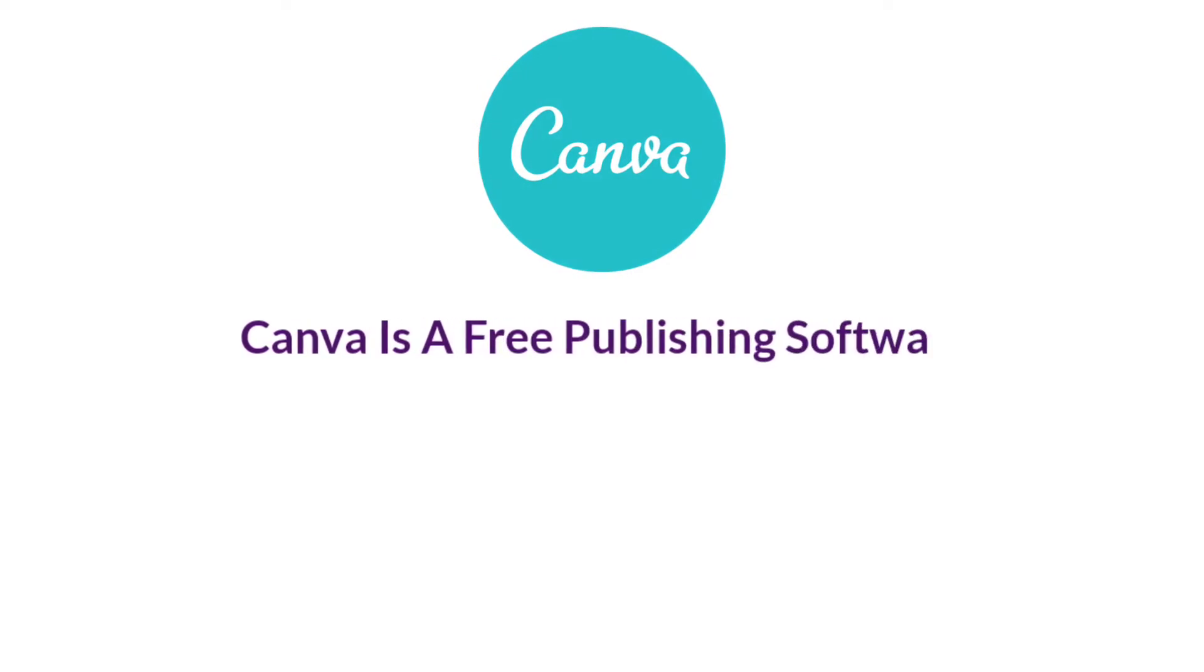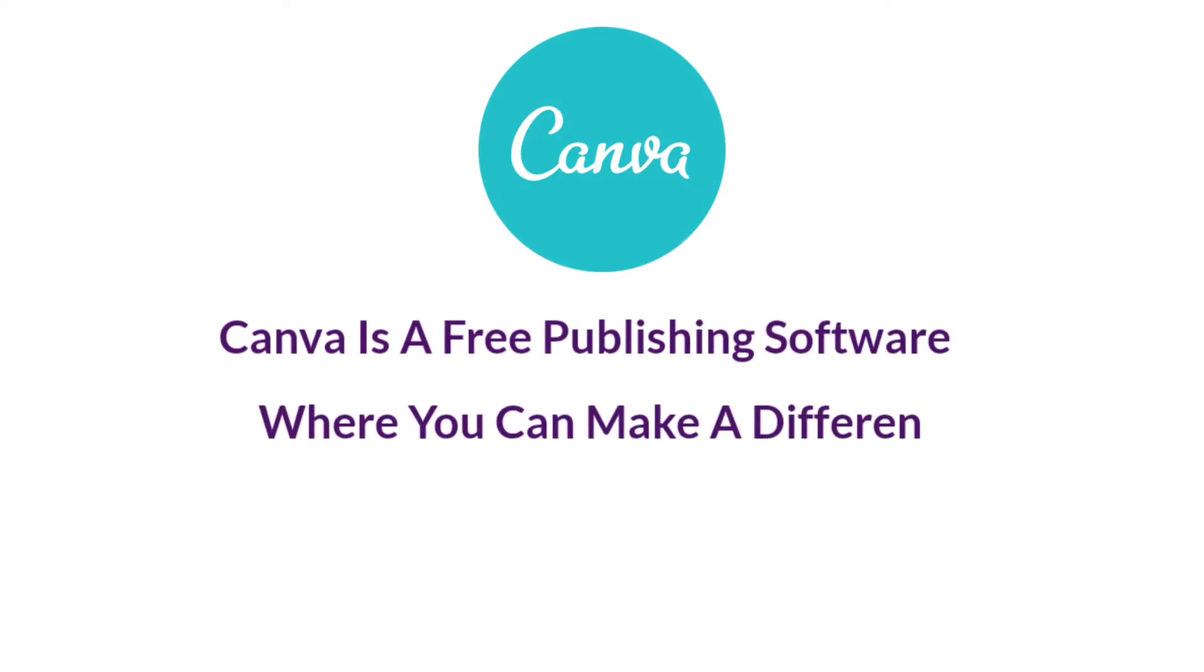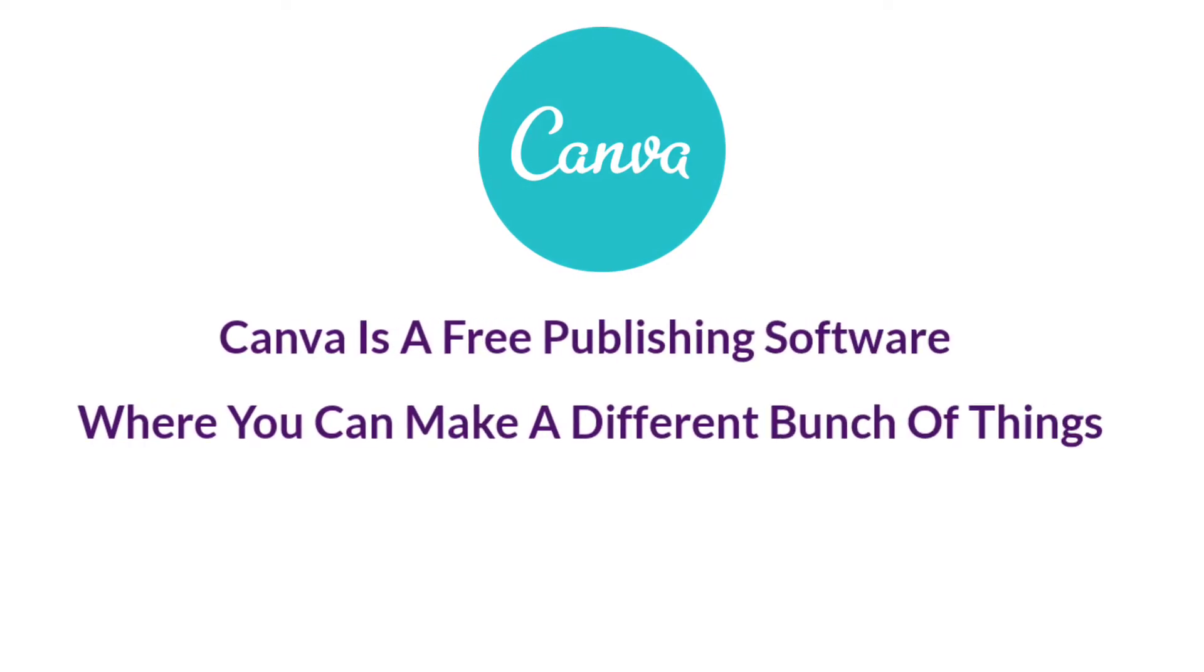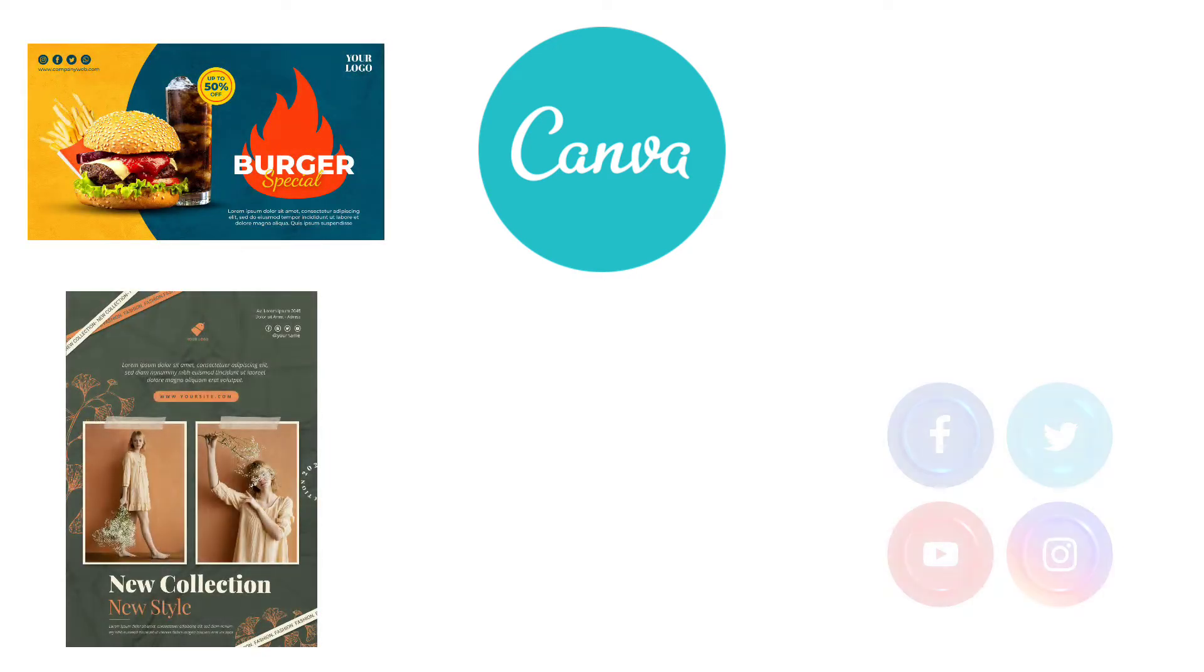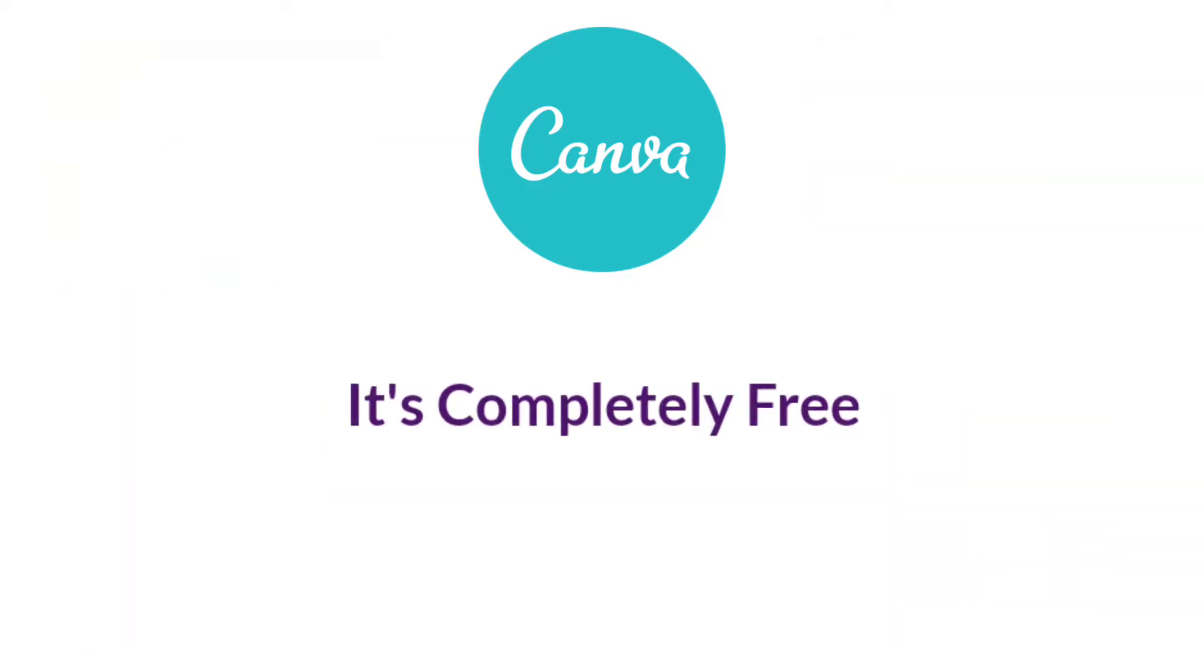Canva is a free publishing software where you can make a bunch of different things such as banners, flyers, YouTube icons, thumbnails and much more. What's great about Canva is that it's completely free and you can get a lot out of it in the free version.